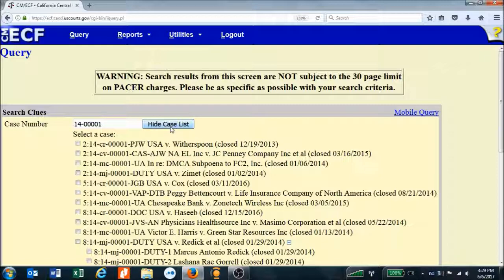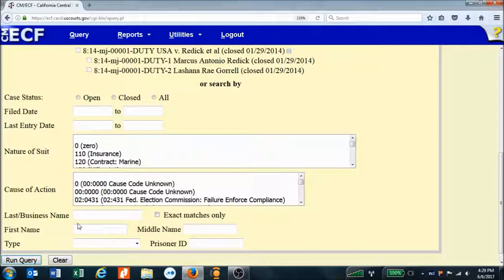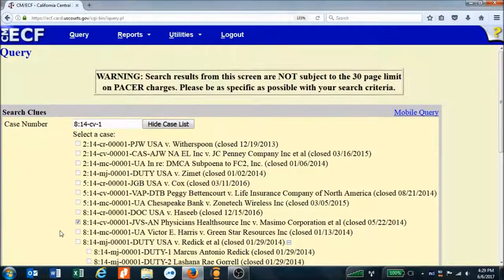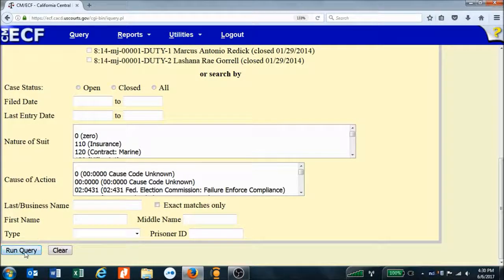That brings us to this screen where we can see that there are several cases with very similar case numbers. The main thing is we look over on the right-hand side for the parties involved in the case we're interested in — the plaintiffs and defendants. I'm interested in the case that has Physicians Health Source Incorporated as the plaintiff, so I find it and click the corresponding box on the left. PACER jumps to the bottom of the screen to give me the option to run Query, which I select.